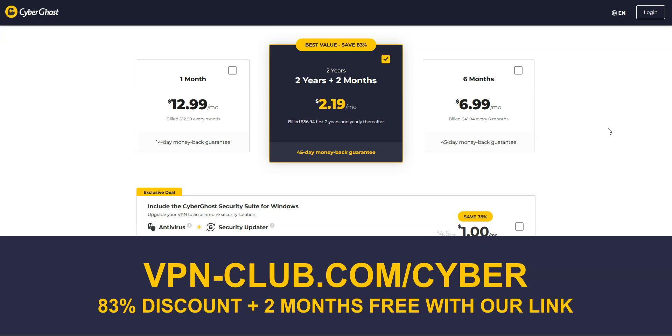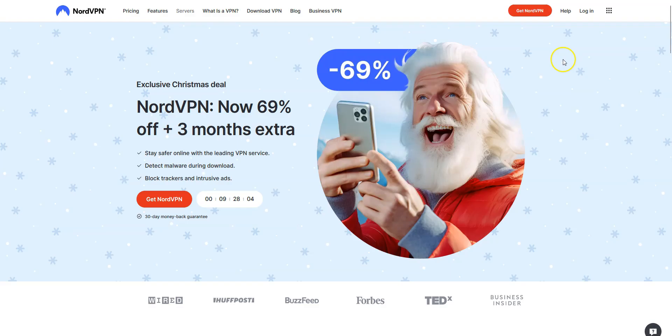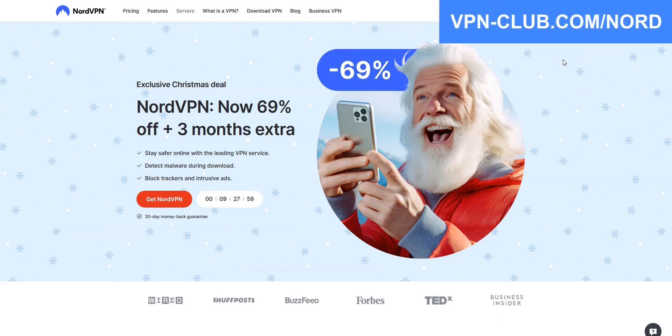CyberGhost comes with a 45-day money-back guarantee, which is more than any other VPN. Let's move on to the next VPN. For us, the third best VPN for Kuwait is NordVPN.